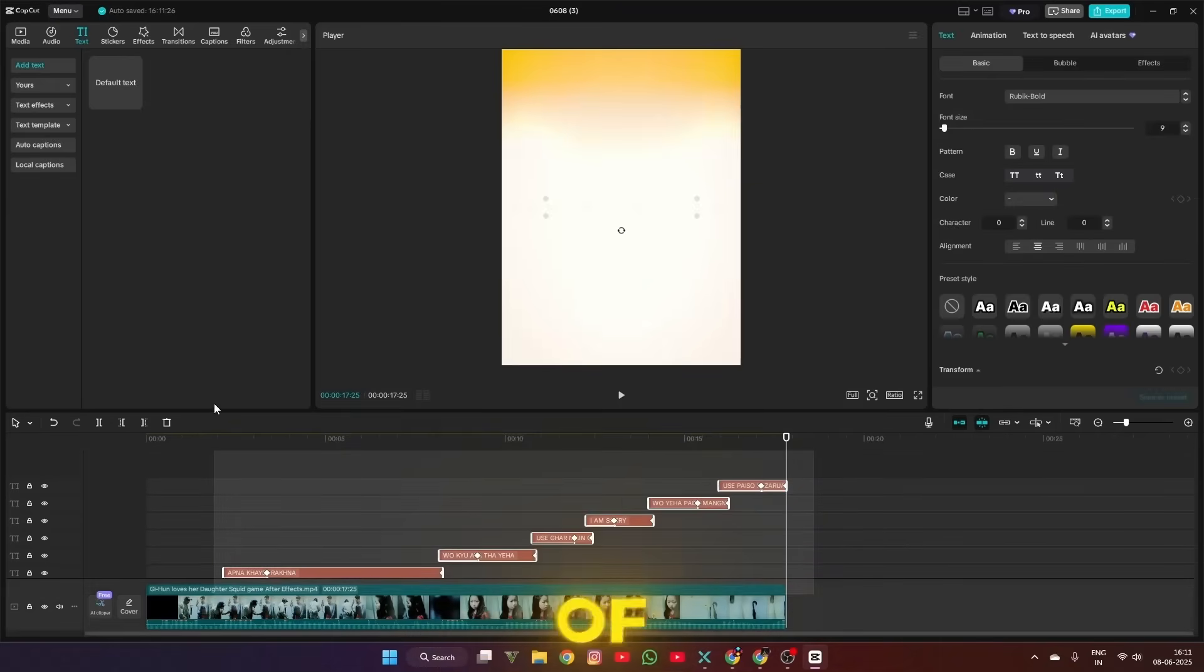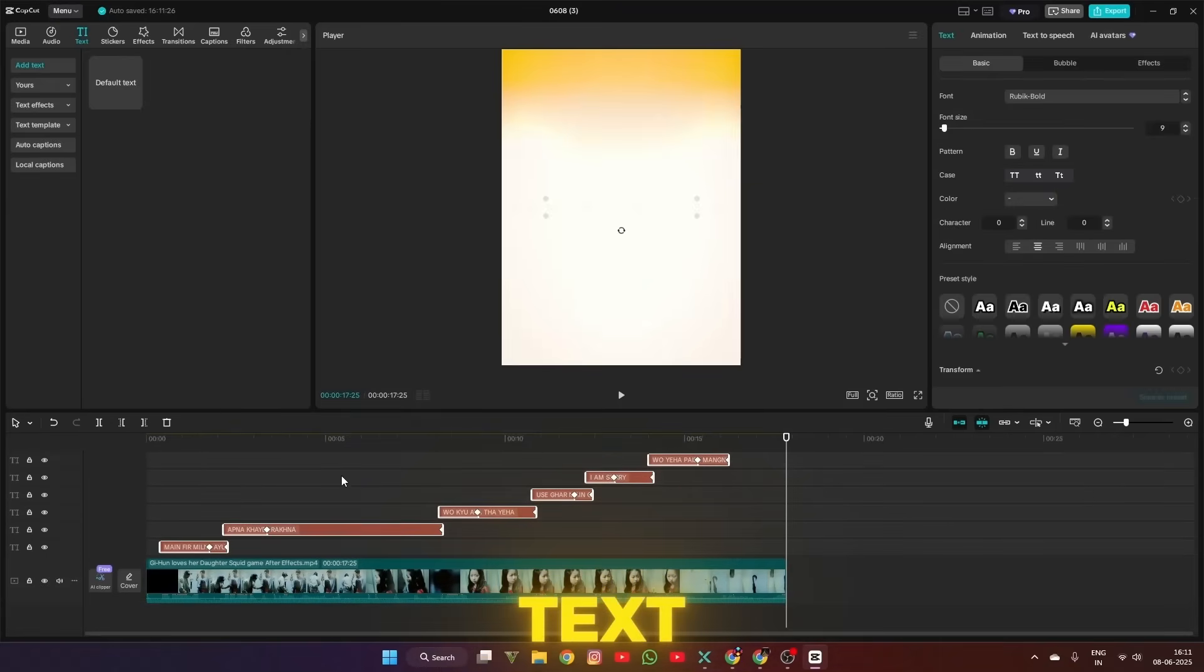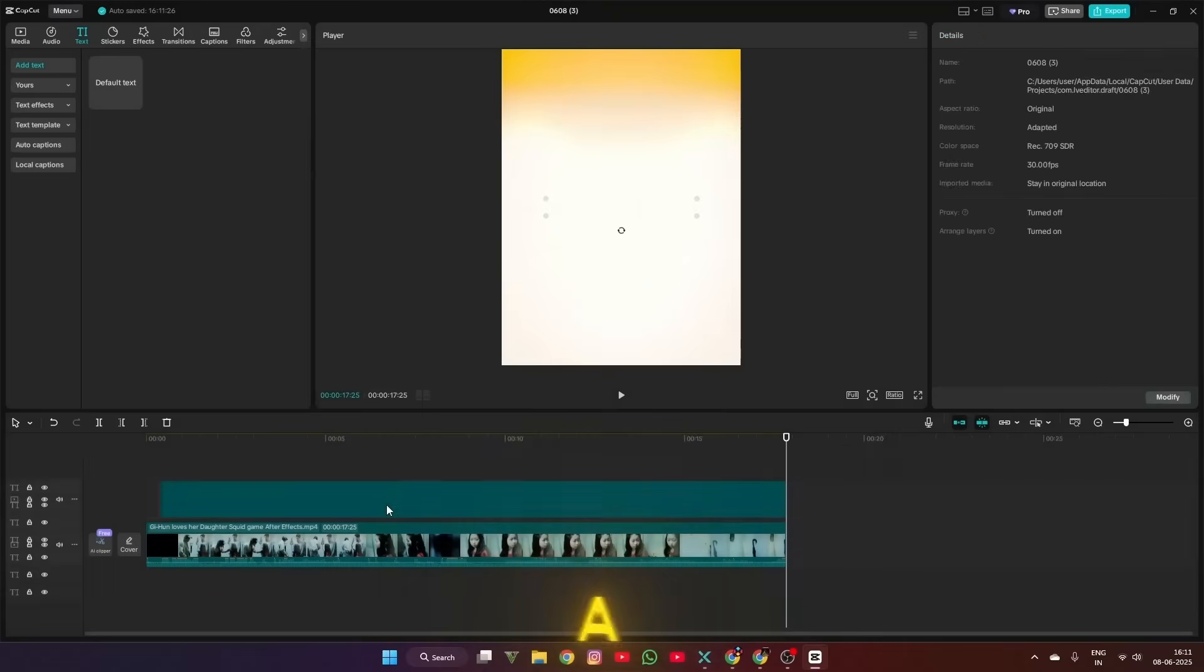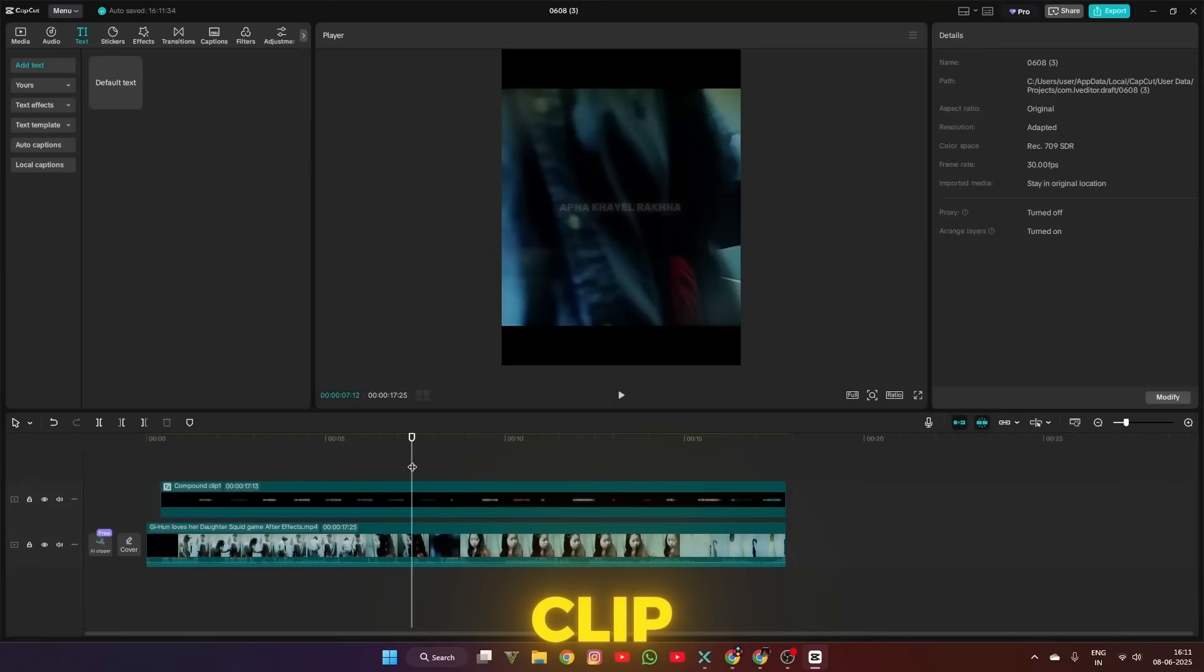When you complete all of your vocals and text, select all the text layers, right-click on them, and make a compound clip.